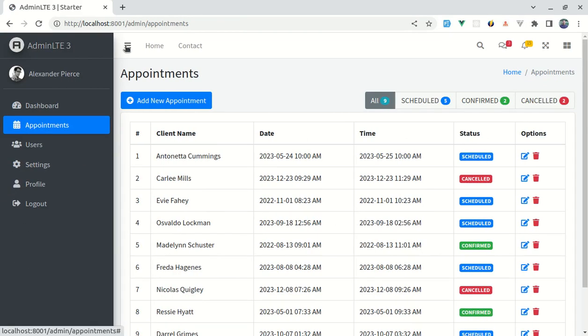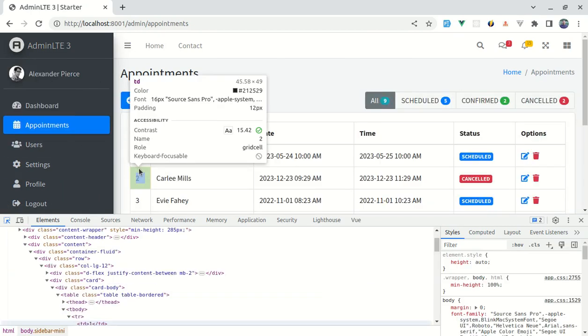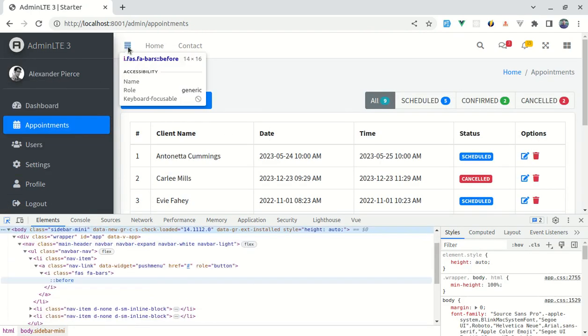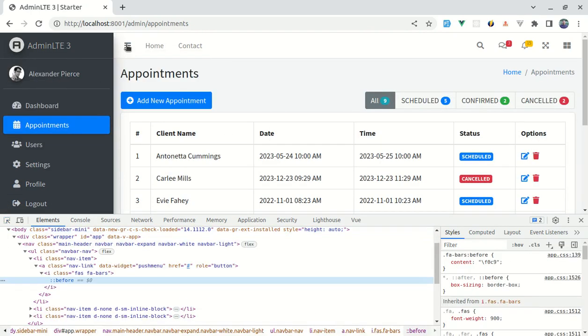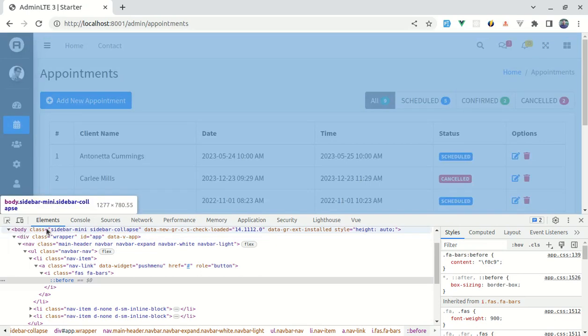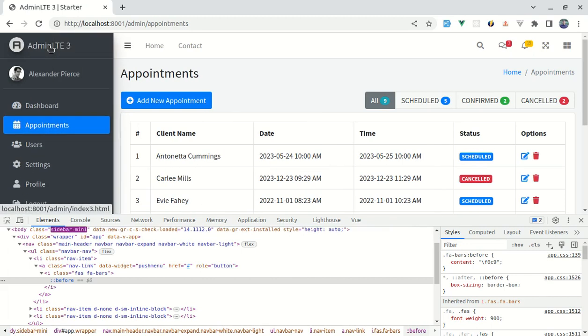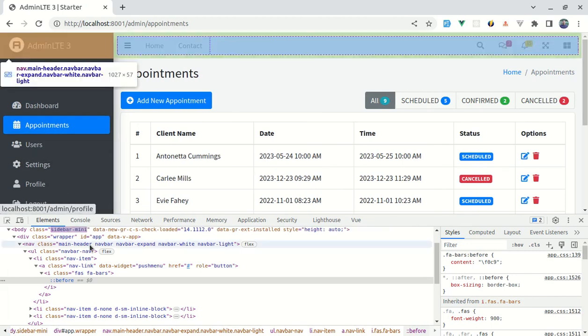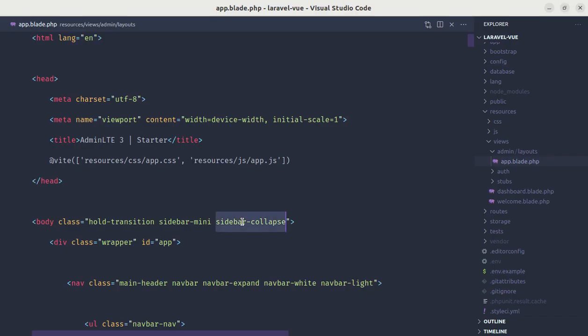And over here if I add the class called sidebar-collapse then our sidebar menu is collapsed. And you can also notice, let me open up the console, and over here if we click on this, you'll notice on this body element the sidebar-collapse class is being added. If I click on this again then that class is removed. So for now let me remove it.